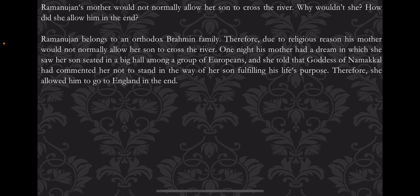This is why his going to England seemed difficult. But then one night, Ramanujan's mother had a dream in which she saw her son sitting in a big hall among Europeans. The goddess Namakal told her to clear the way for her son to fulfill his dreams, and so she gave him permission to go.